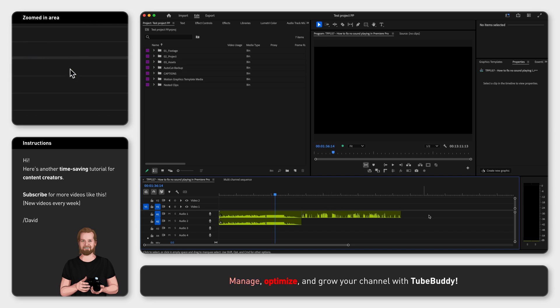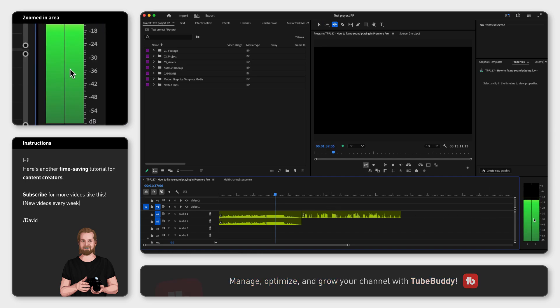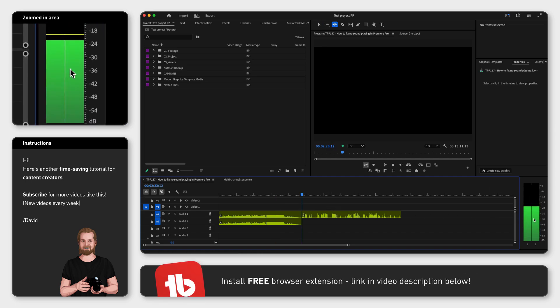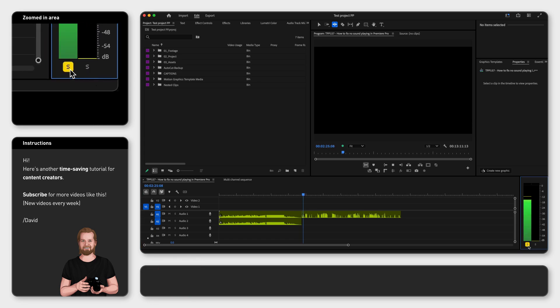In both cases you should see two meters moving in the audio meters window and if you don't, make sure that both channels have the solo option unselected at the bottom.